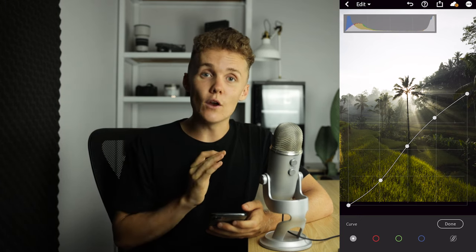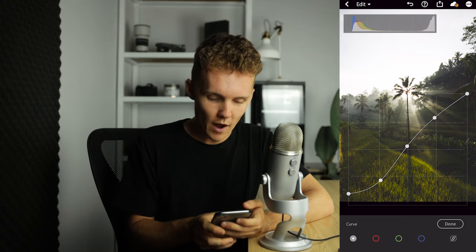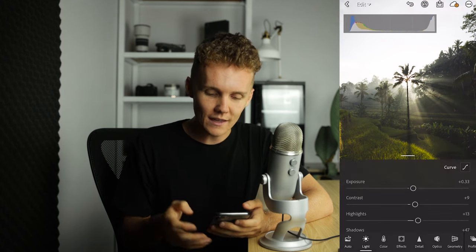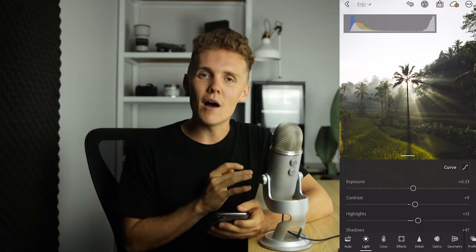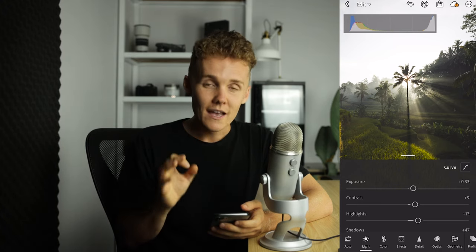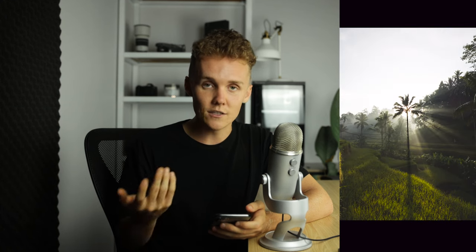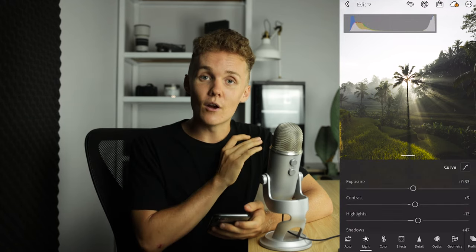Something I do to nearly all my images is raise the blacks, which adds a nice fade. It doesn't make any part of the image clip or look completely black with no detail — I'm a huge fan of it. The image is already starting to develop fairly nicely. To see a before and after, just press and hold on the image — press and hold gives you before, release gives you where you're at now, the after. That is the light tab completely covered.